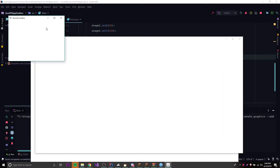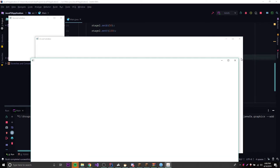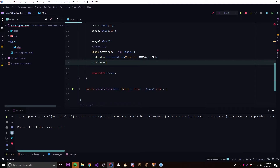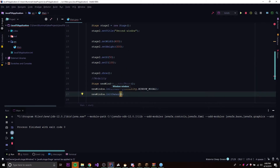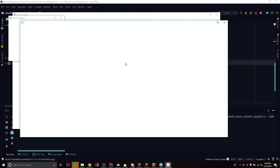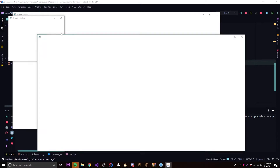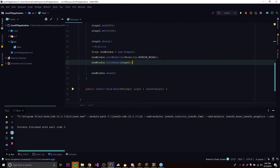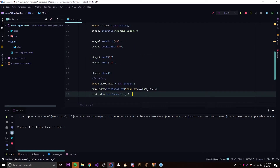With window modal, if no owner is set, all windows remain accessible. But we can set an owner using newWindow.initOwner(), passing in a window — we'll use stage2. So stage2 becomes the owner of newWindow. Running it now: we have three windows, and stage2 cannot be interacted with because it's the owner. Once we close newWindow, we can now interact with stage2 again. The main stage is unaffected because it's not the owner.